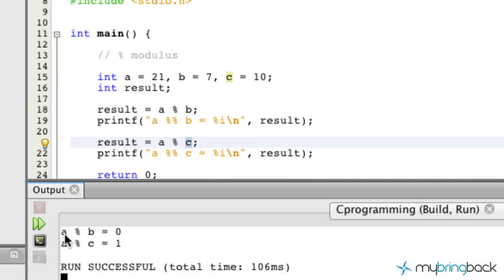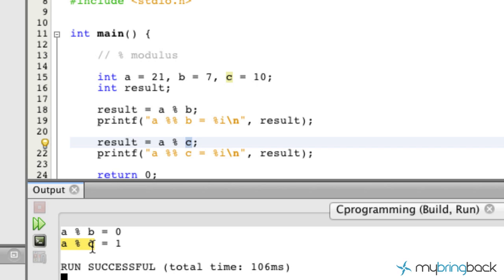So exactly as stated, we've got a modulus b showing the remainder of 0, which is exactly what we anticipated, and a to c with a remainder of 1.